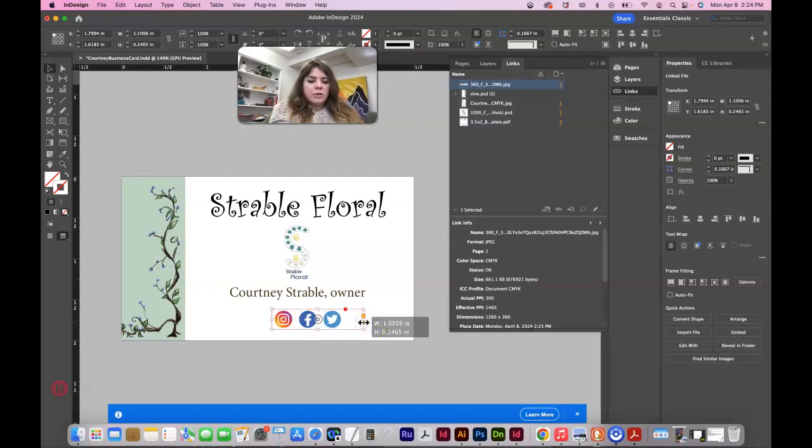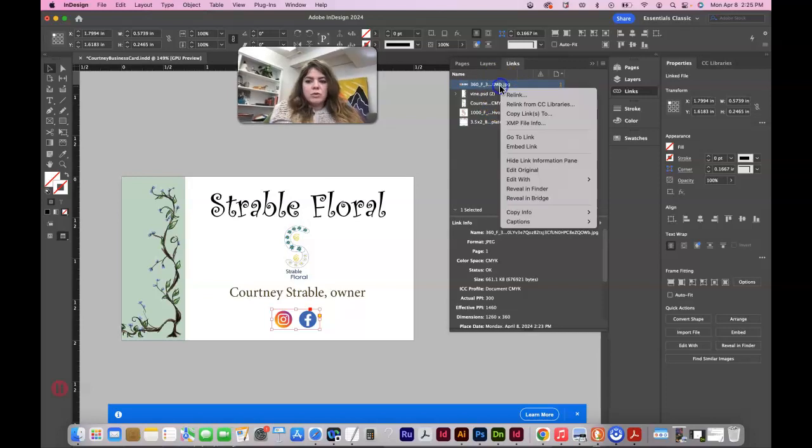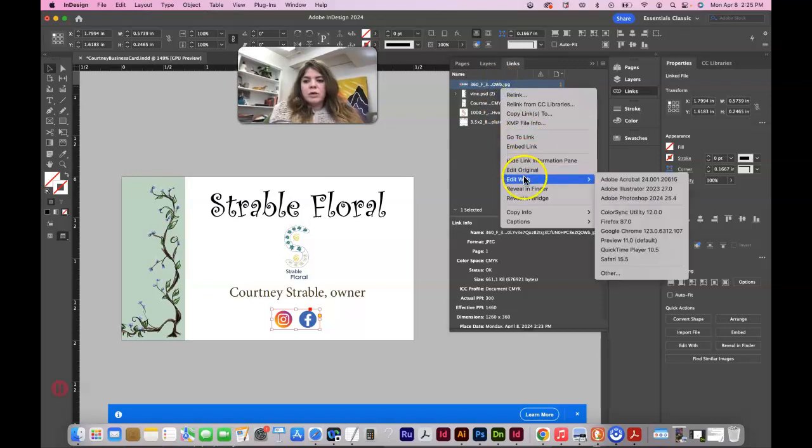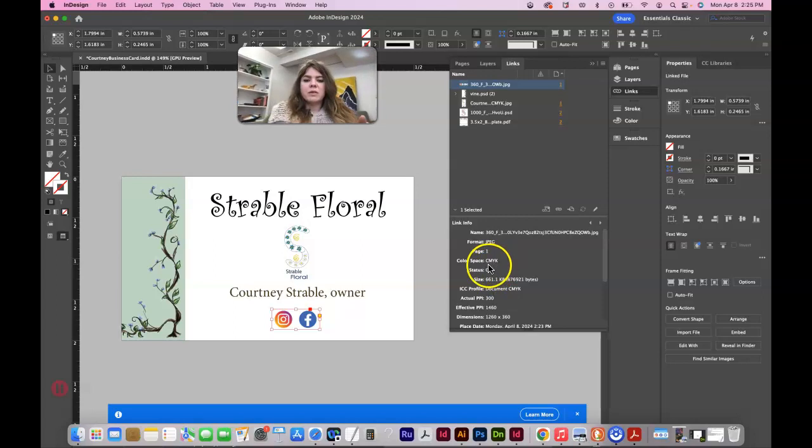Crop them with the black arrow. So I cropped out the Twitter logo because that's not really relevant. And then I did my control click, edit with Photoshop, and I saved it as CMYK. You can see it in the links panel, it's CMYK now.